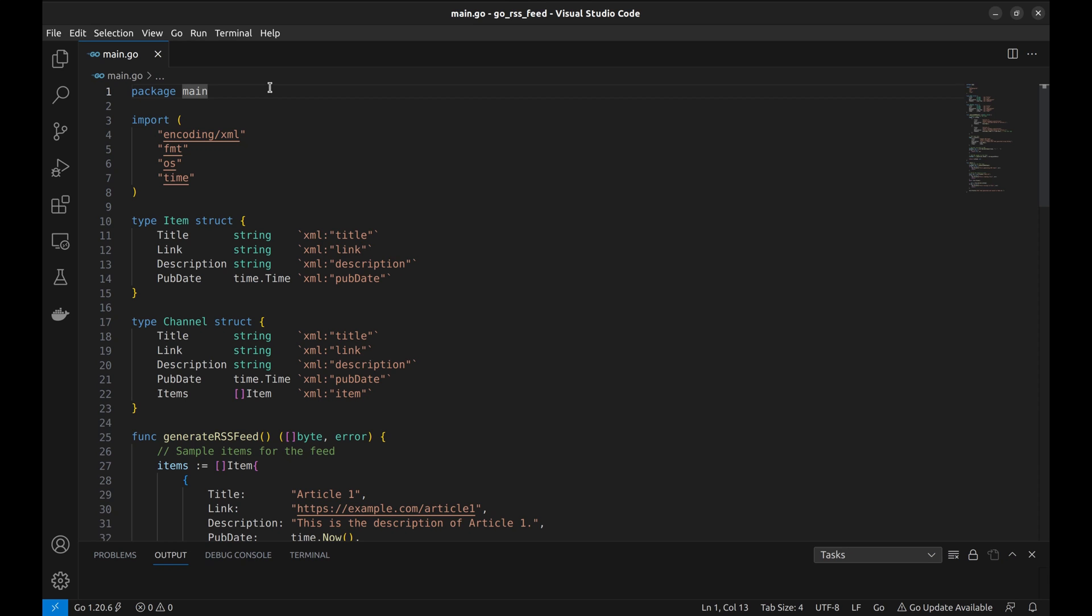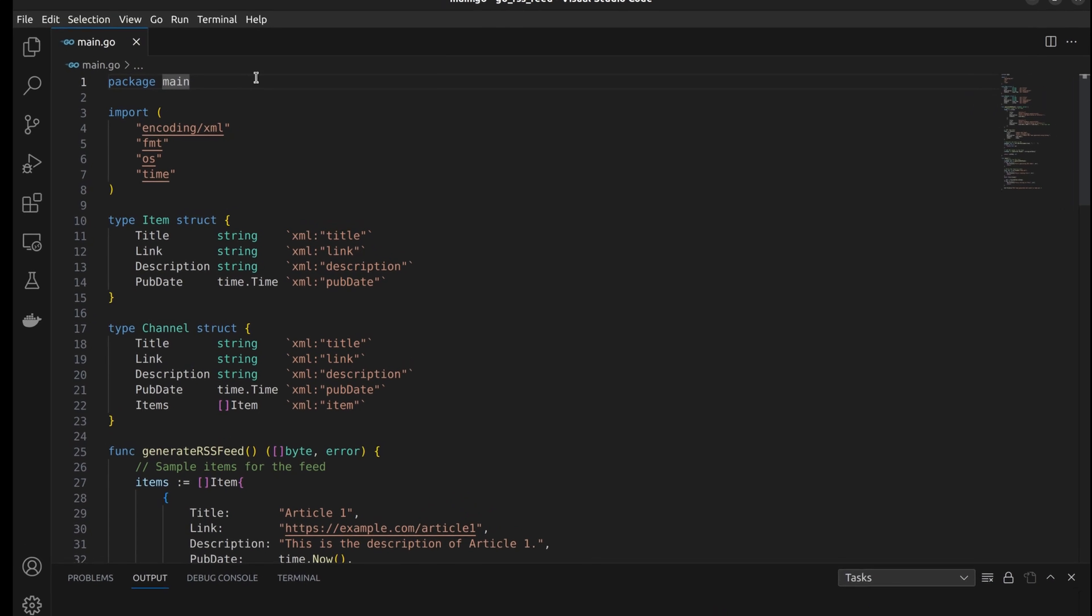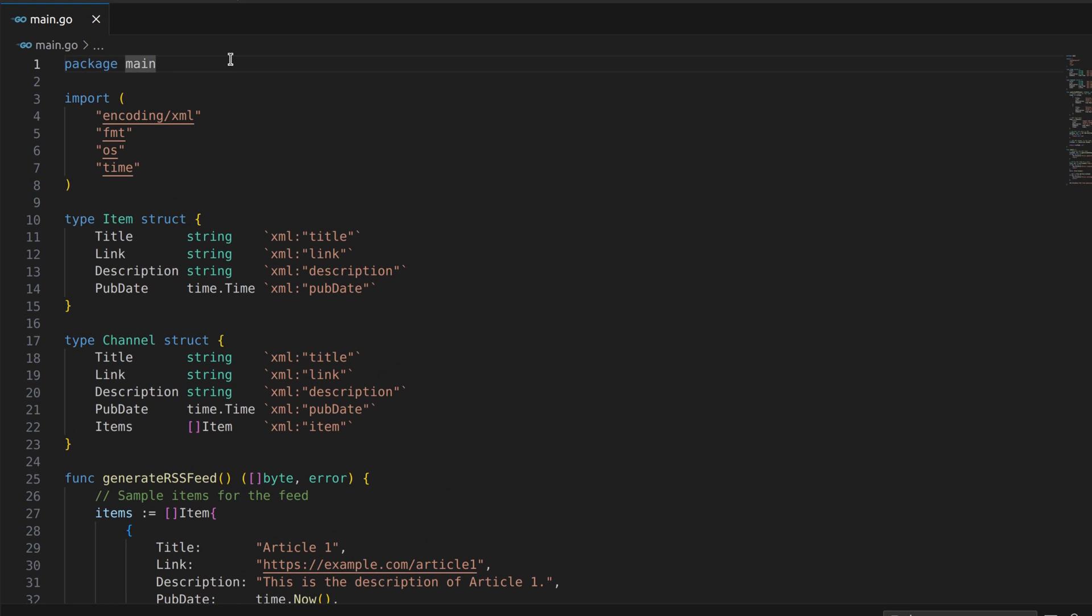Let's start by understanding the structure of the code. We have imported several packages here. The encoding/XML package is used for encoding and decoding XML data, and the OS package is used for file operations.